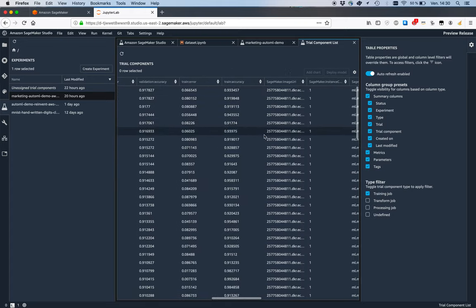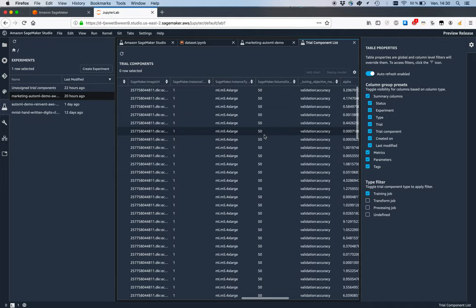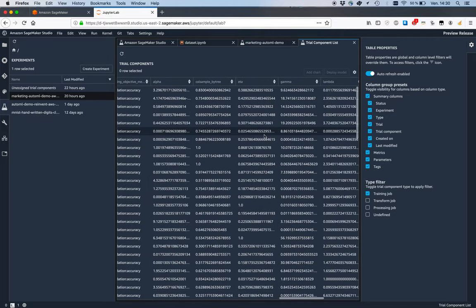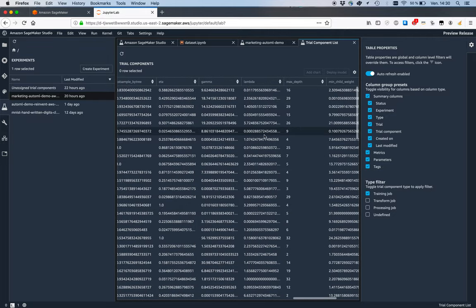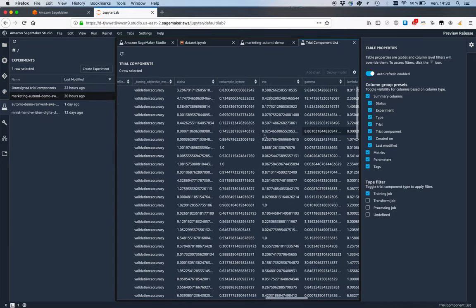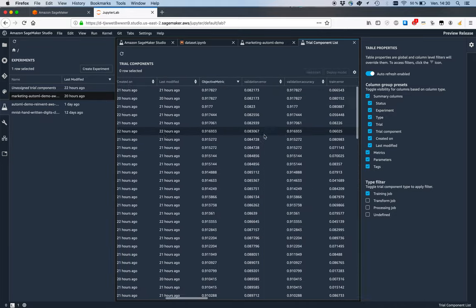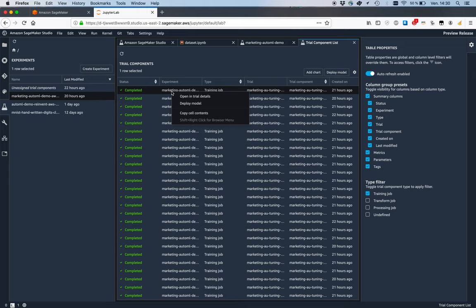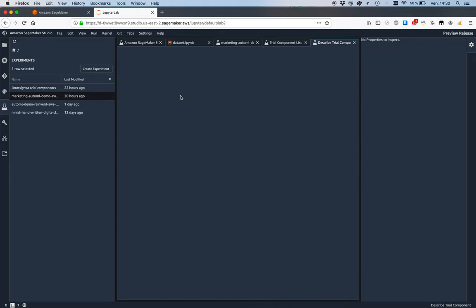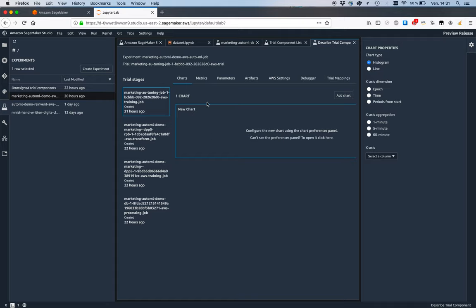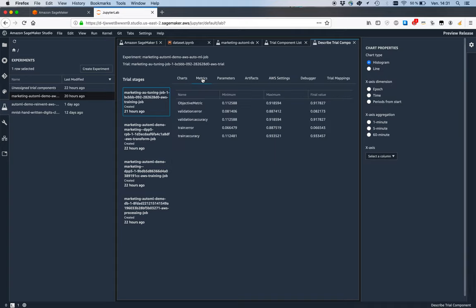I also see other metrics and pretty much all the metadata on that job, all the hyperparameters that were tried out. I could take a specific look at this one, open it, keep zooming in on this high-performing job.